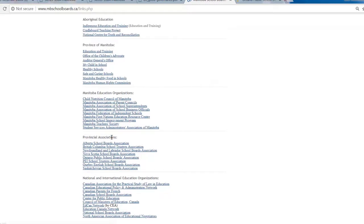For board development in particular, look for the section Provincial Associations. There are links to all the provinces, and I'm going to focus on two: the Ontario Public School Boards Association and the Saskatchewan School Boards Association. Let's take a look at Ontario first.